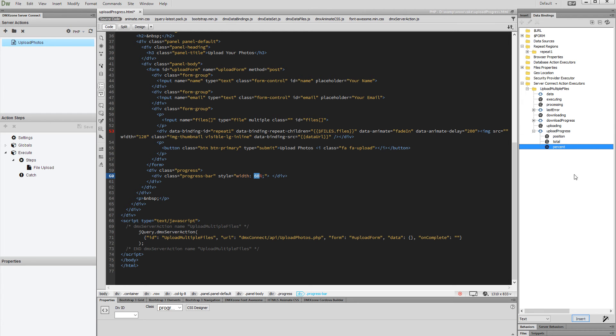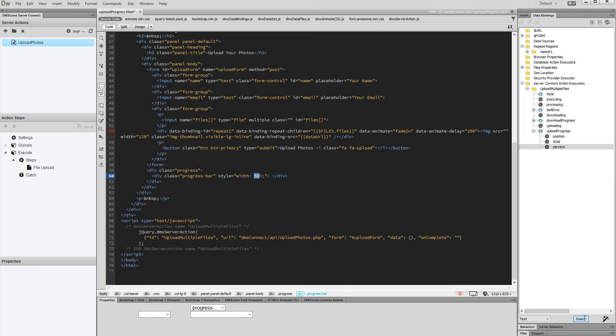Then click the insert button. You can see that the style of the progress bar is now using the real upload progress value.